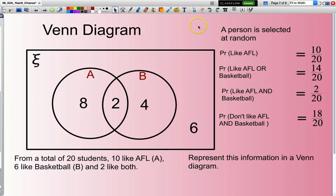Thank you for watching this presentation and solving some problems using Venn diagrams. I hope you have a much better understanding, and until next time, good maths.